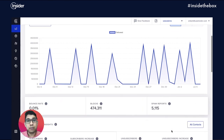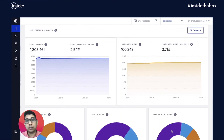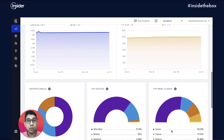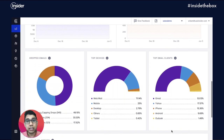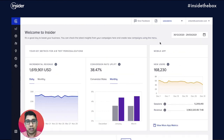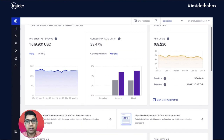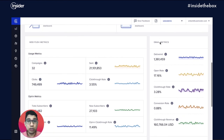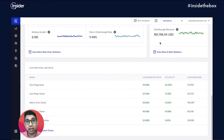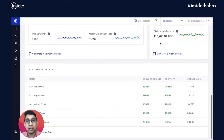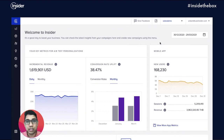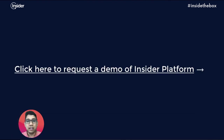You can also get subscriber insights like how unsubscription rates are going up or down over time, what are the top devices and email clients for your subscriber base and much more. If you're looking at delivering cross-channel experiences that can also be effectively measured and tracked for ROI, this dashboard could be your go-to destination. Click on the link to request a free demo and learn more about Insider's platform.